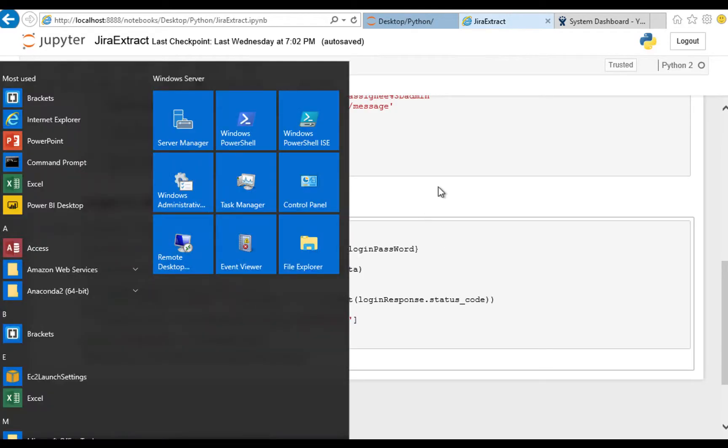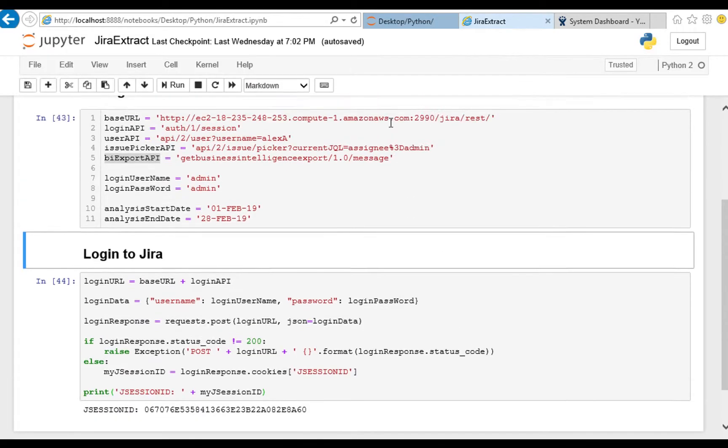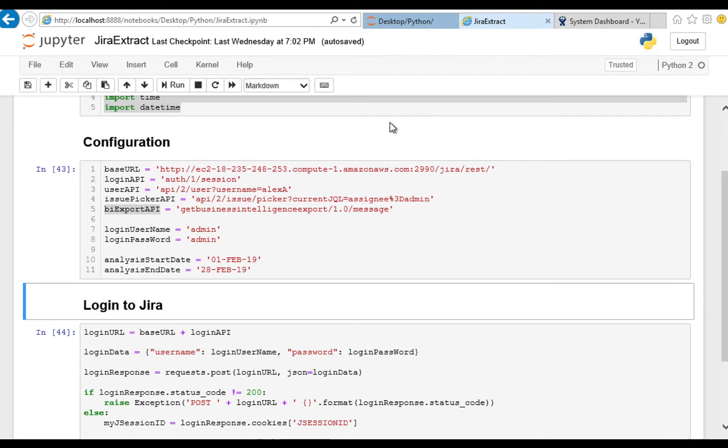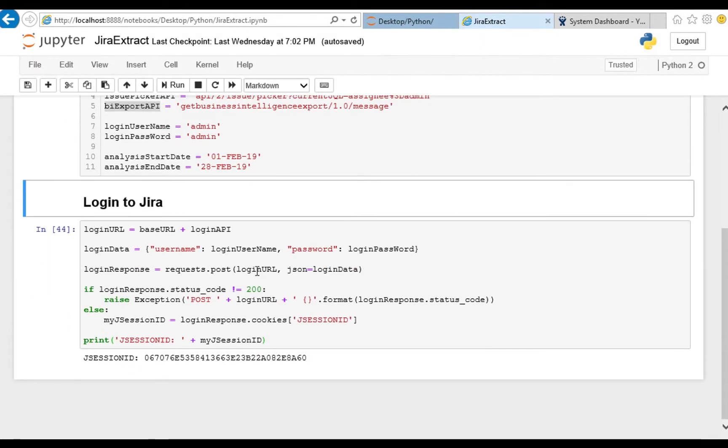In previous episodes we went through and imported some libraries, gave ourselves some variables to work with, and logged into Jira and got back our JSession ID.